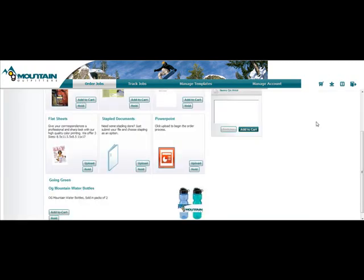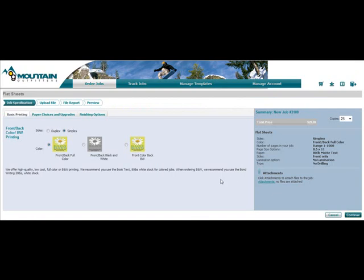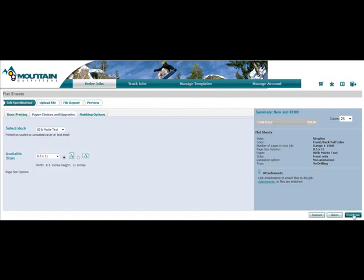Print buyers can also upload their own artwork and not just order through a template. The job specification is customizable and the print service provider can change the terminology, the icons and the selections.